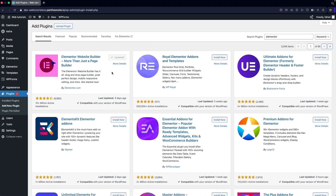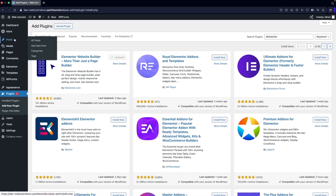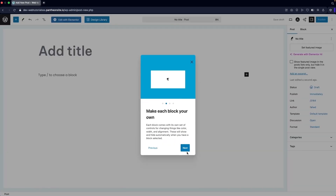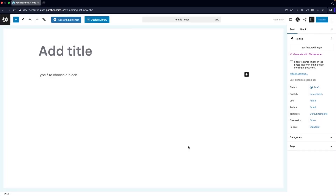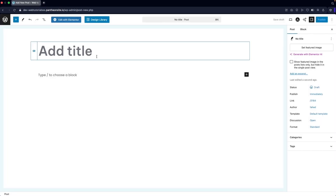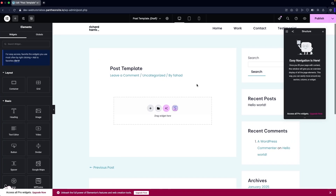So we have installed and activated Elementor. After this, we're going to go inside Posts and click on Add New Post. By default you'll navigate into the default WordPress editor, so I'm going to add the name of our post — I'll name it 'Post Template' — and then click on Edit with Elementor.